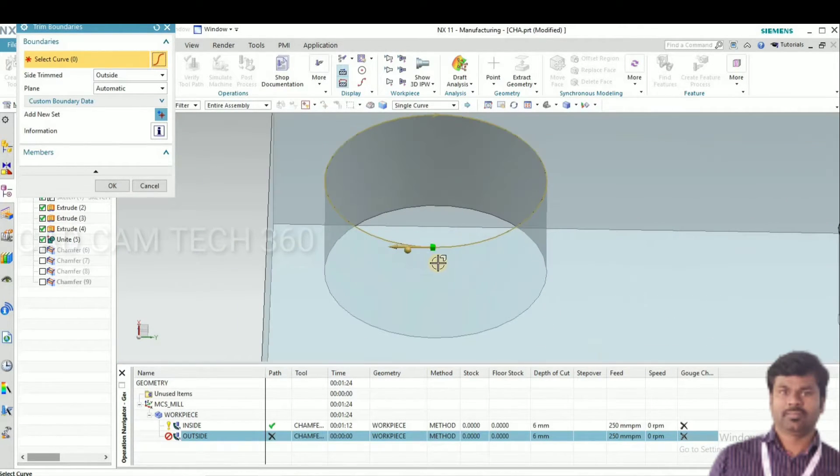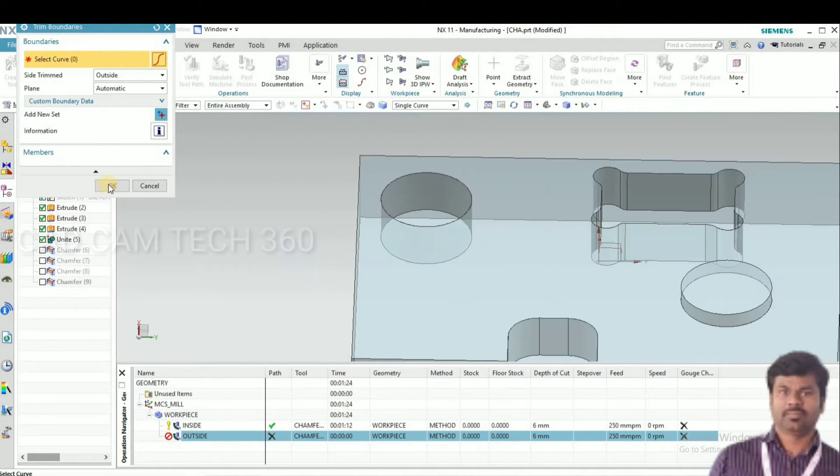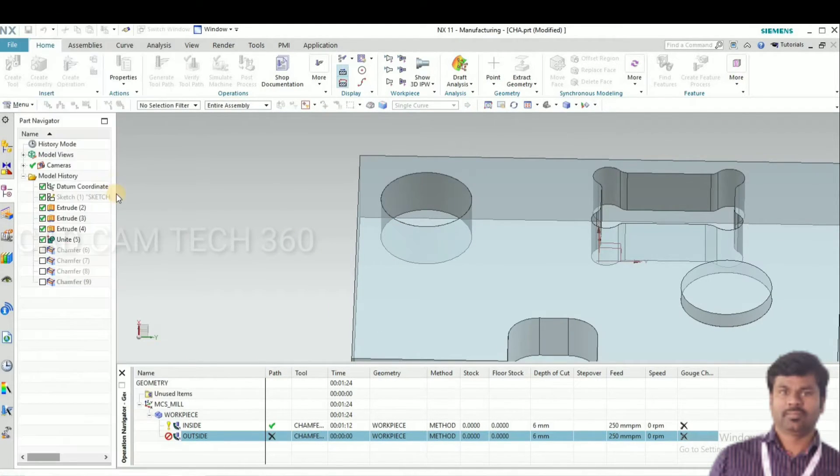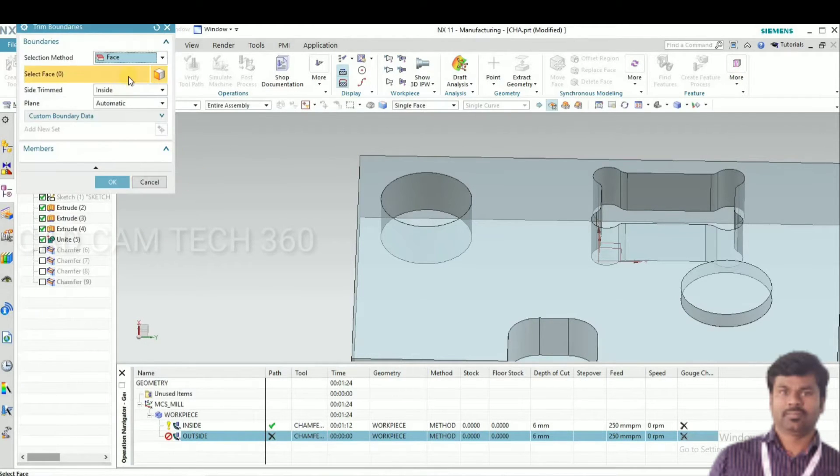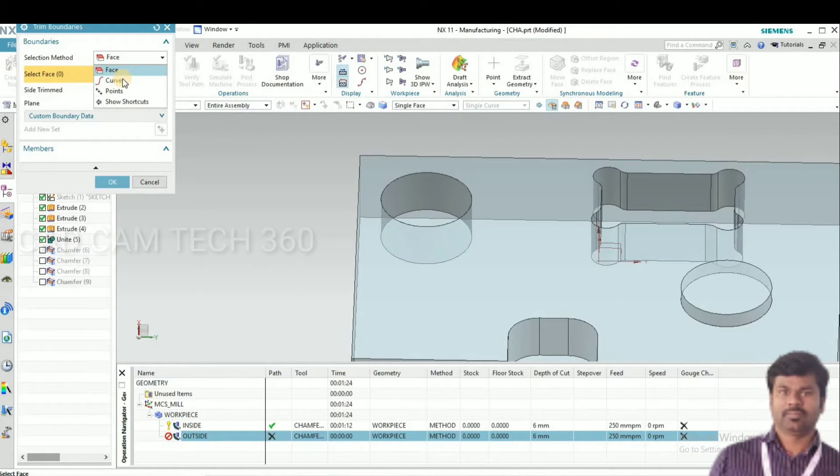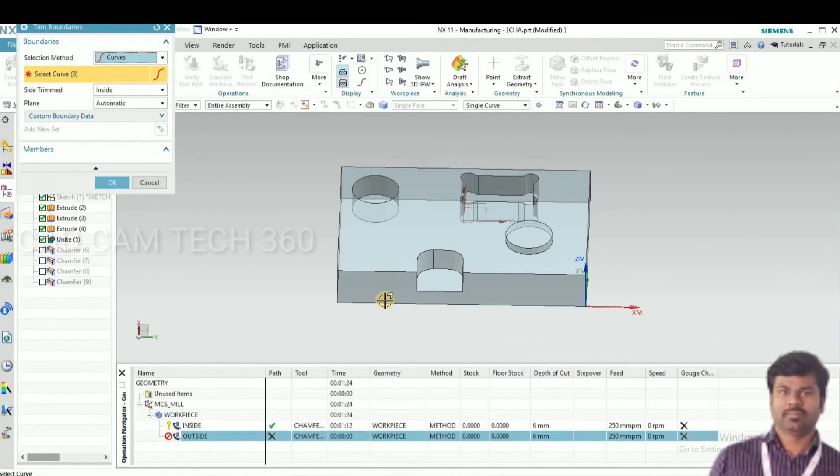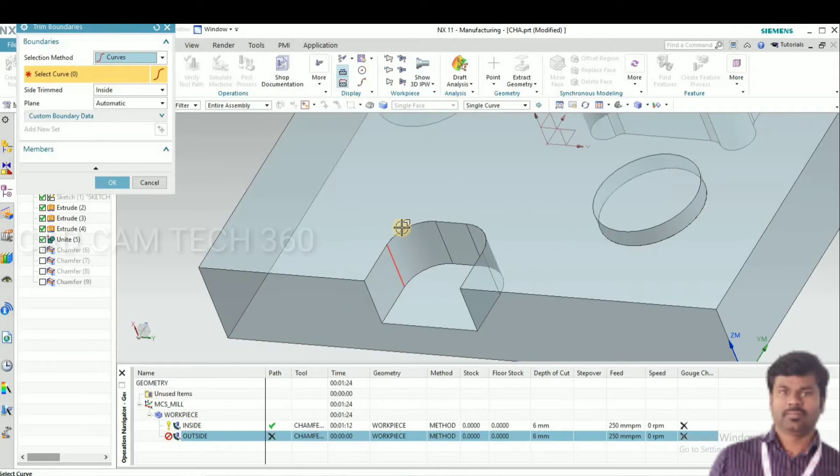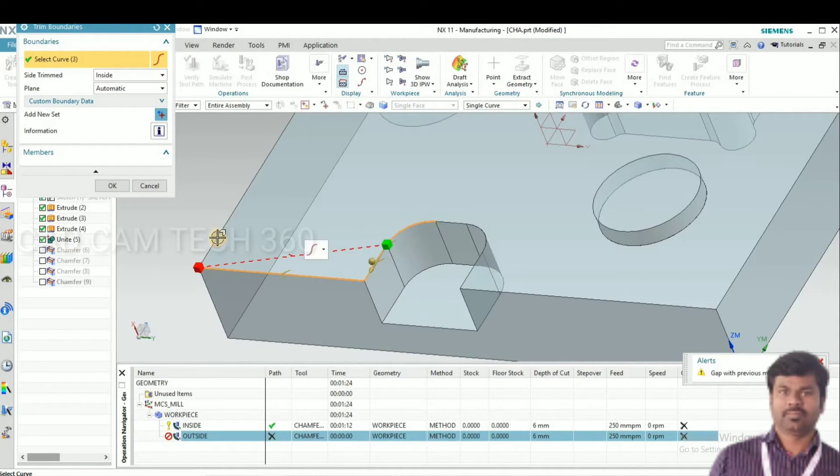Same thing here, click this one. The boundary is the inside. Select one by one.